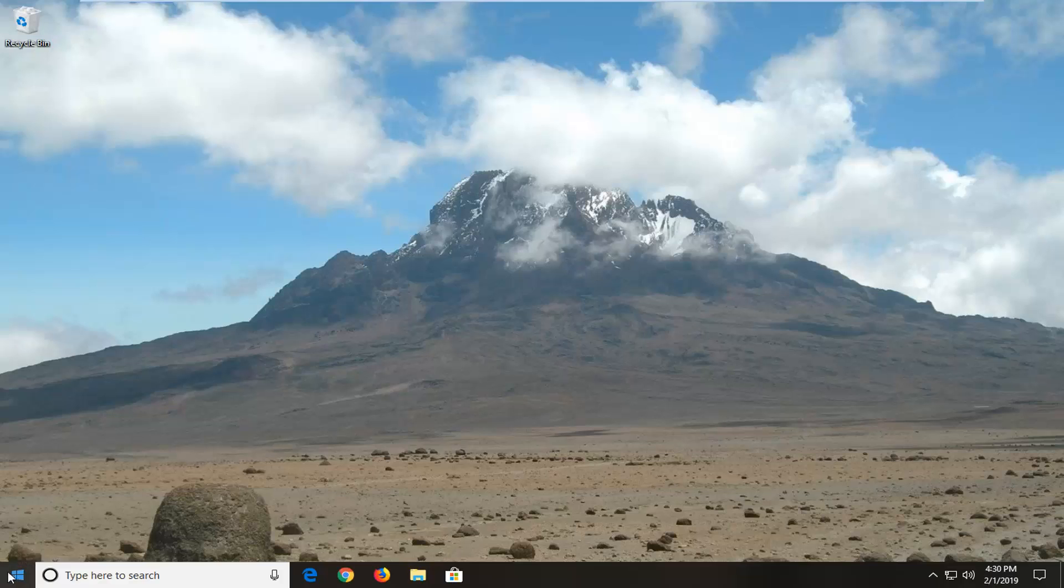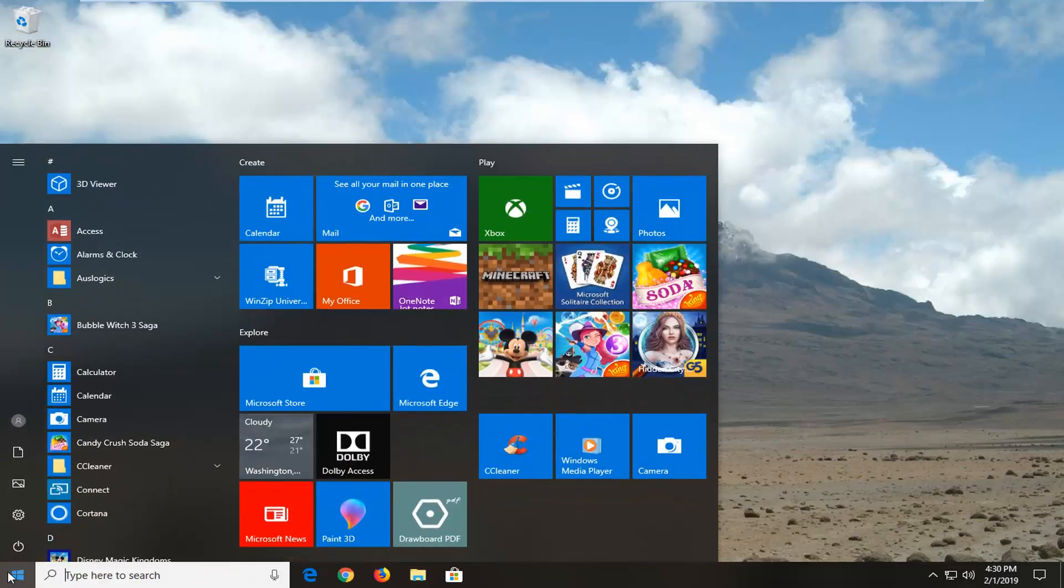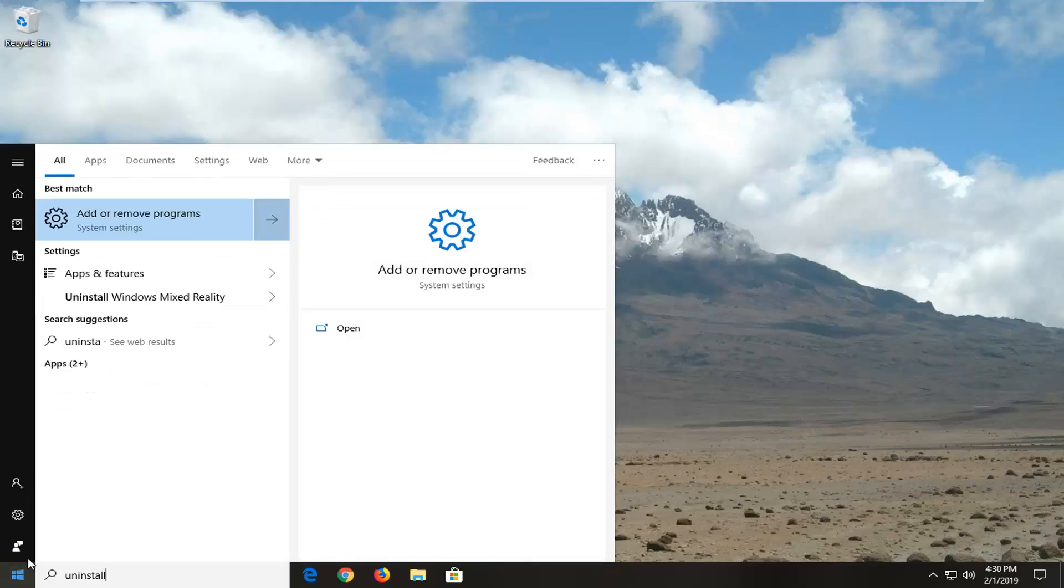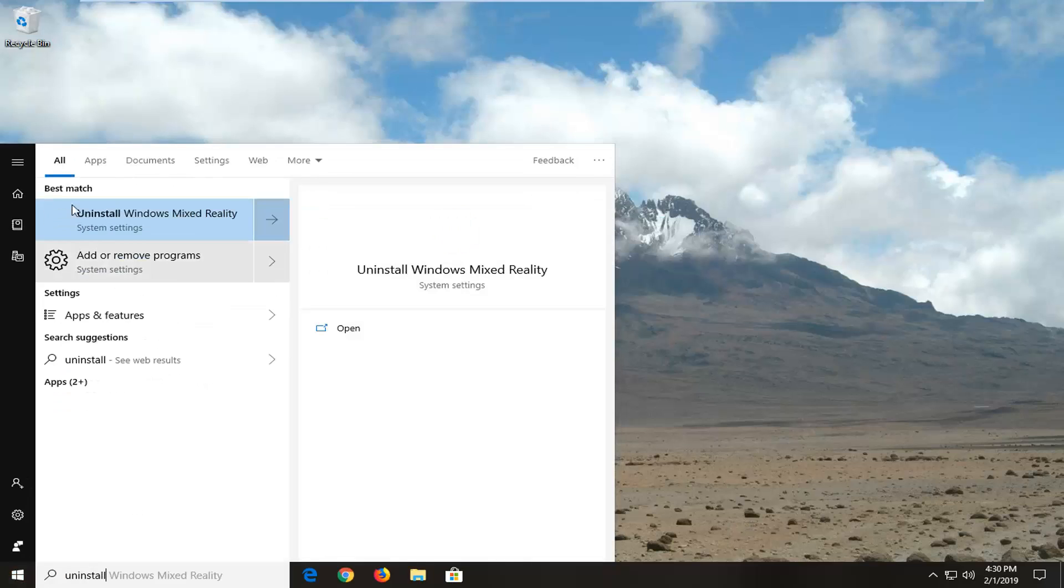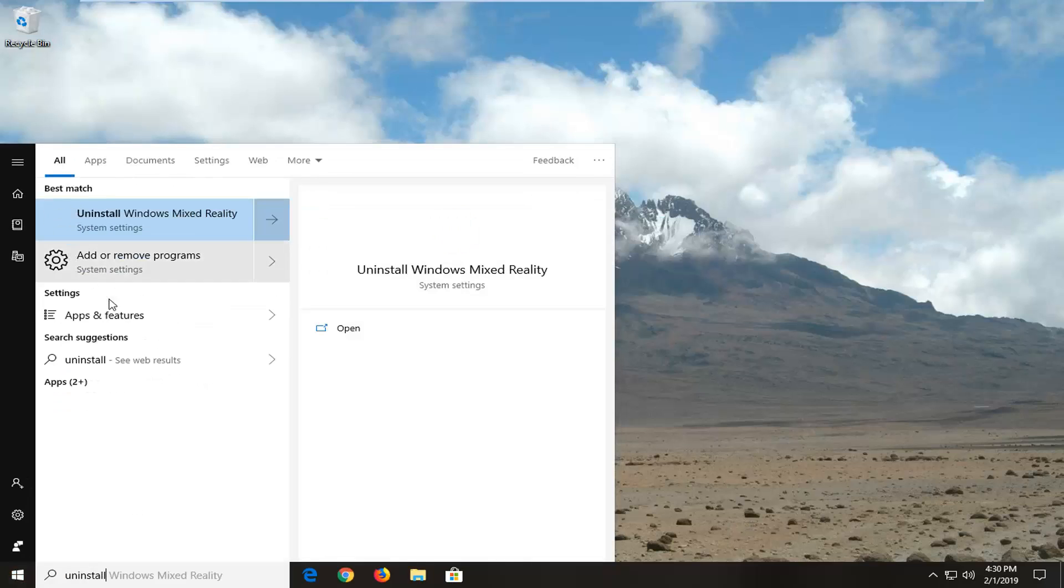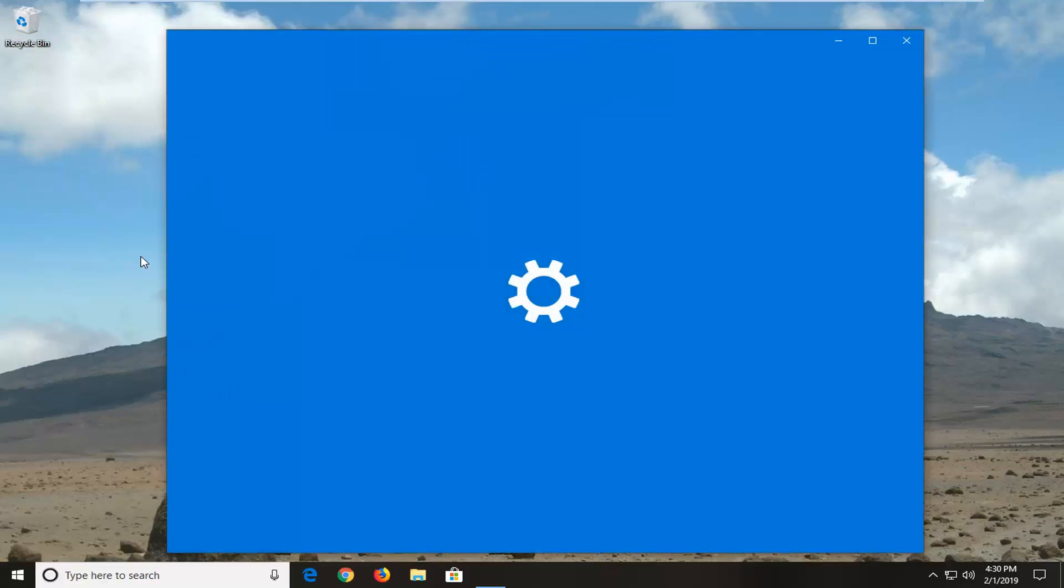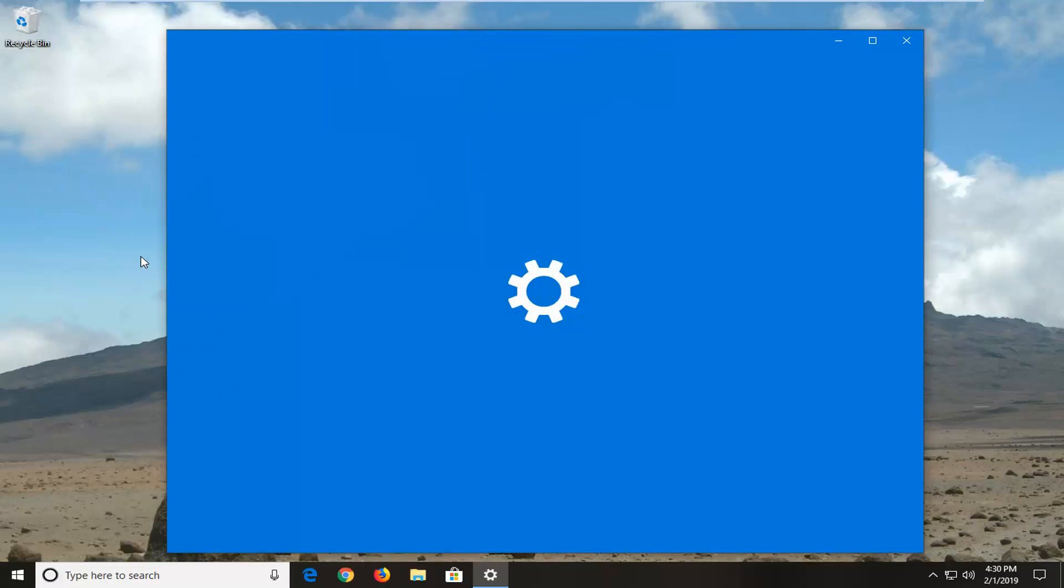So we're going to start by opening up the start menu, just left click on the start button one time, type in uninstall. Best match should come back with add or remove programs or it should be one of the best matches, just left click on that one time. If you're on Windows 7 or Windows 8, you can just type in uninstall or go into the control panel and then add or remove programs.